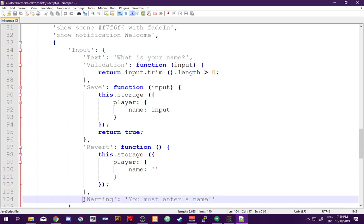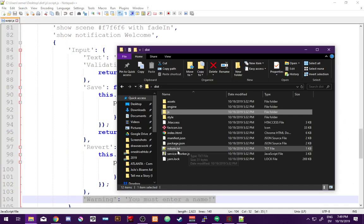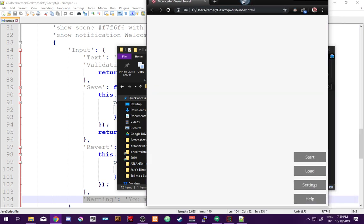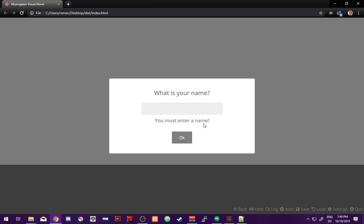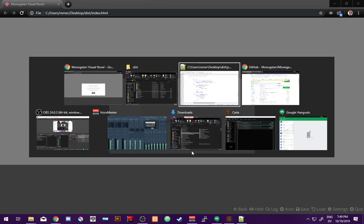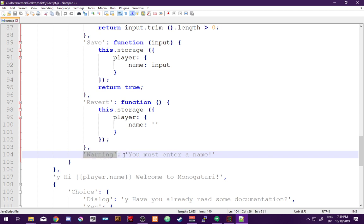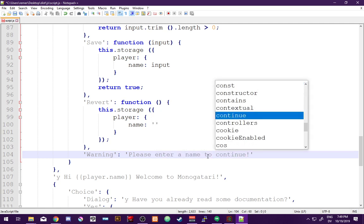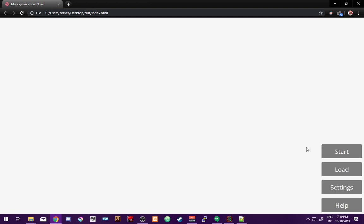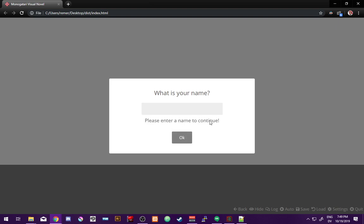Length greater than zero — 'warning: you must enter a name.' Let me pop back open the Monogatari game. If I don't enter a name: 'You must enter a name!' — 'Warning: you must enter a name. Please enter a name to continue.' Control+S to save, Control+F5 to refresh. Now it says 'Please enter a name to continue.' We've already changed it, we've already made our game unique.